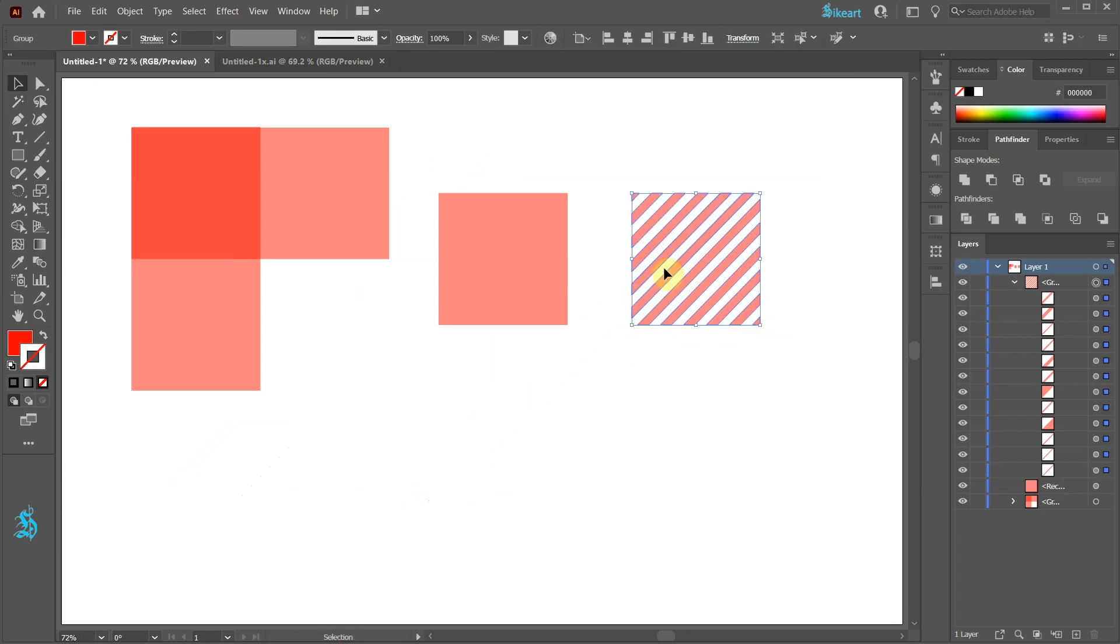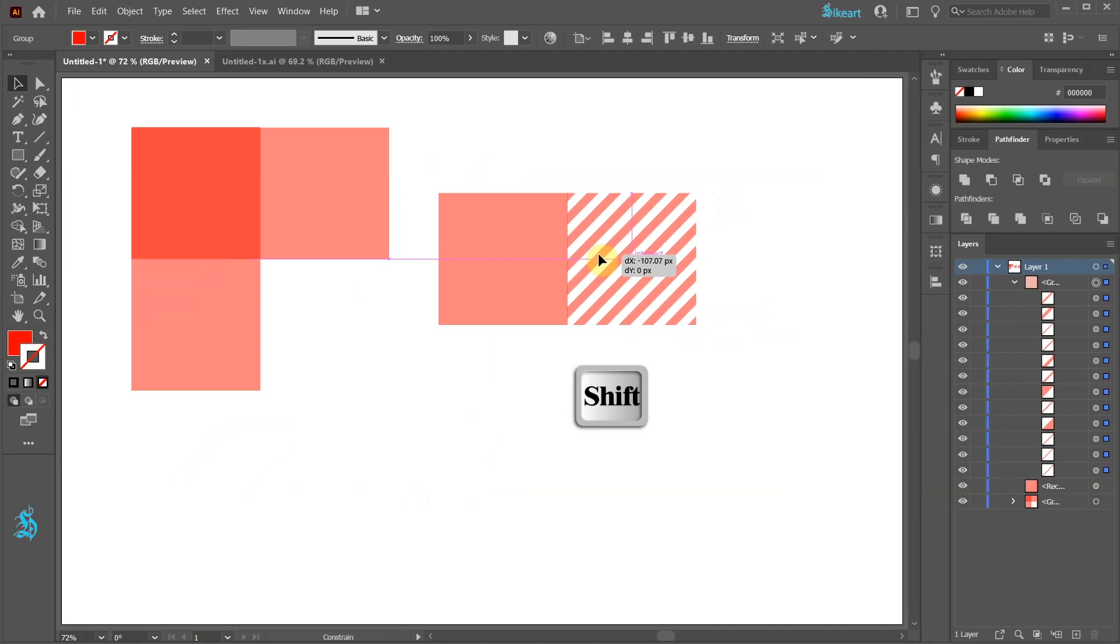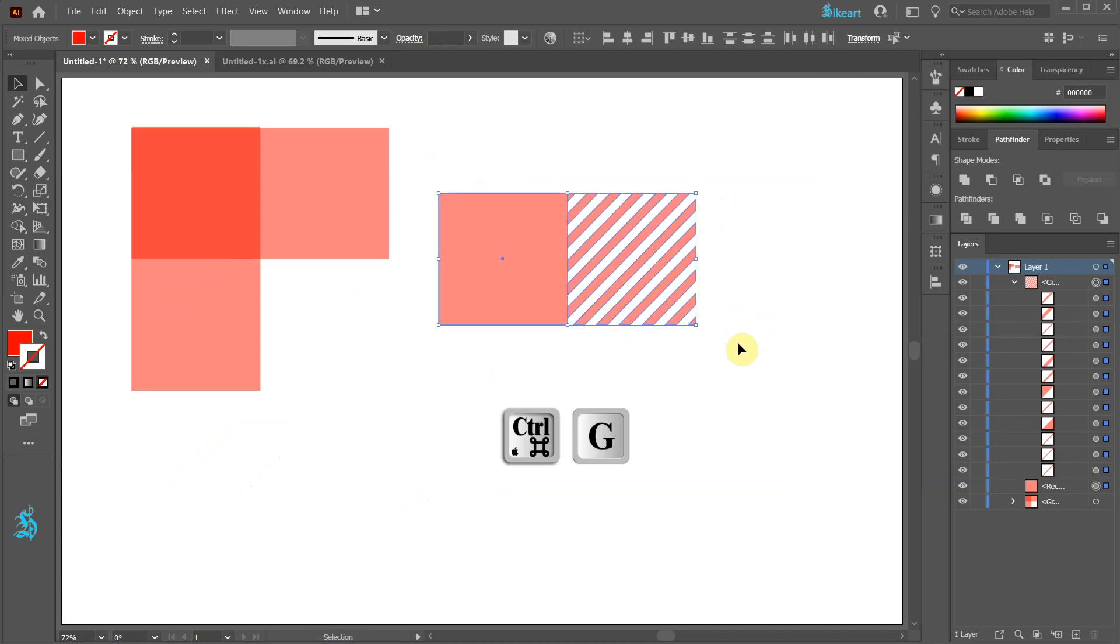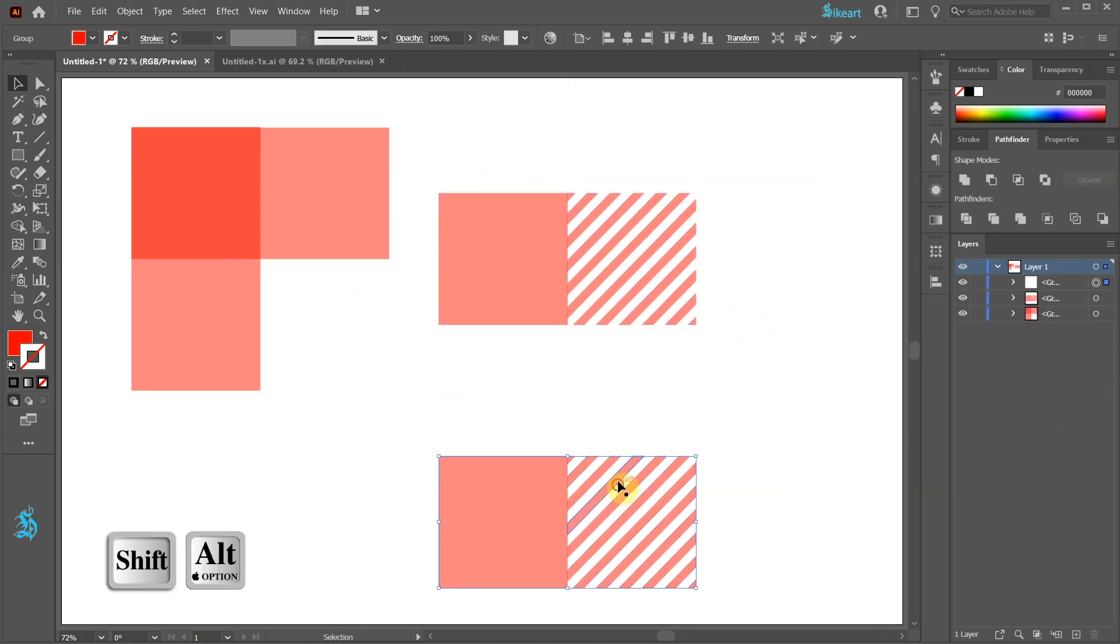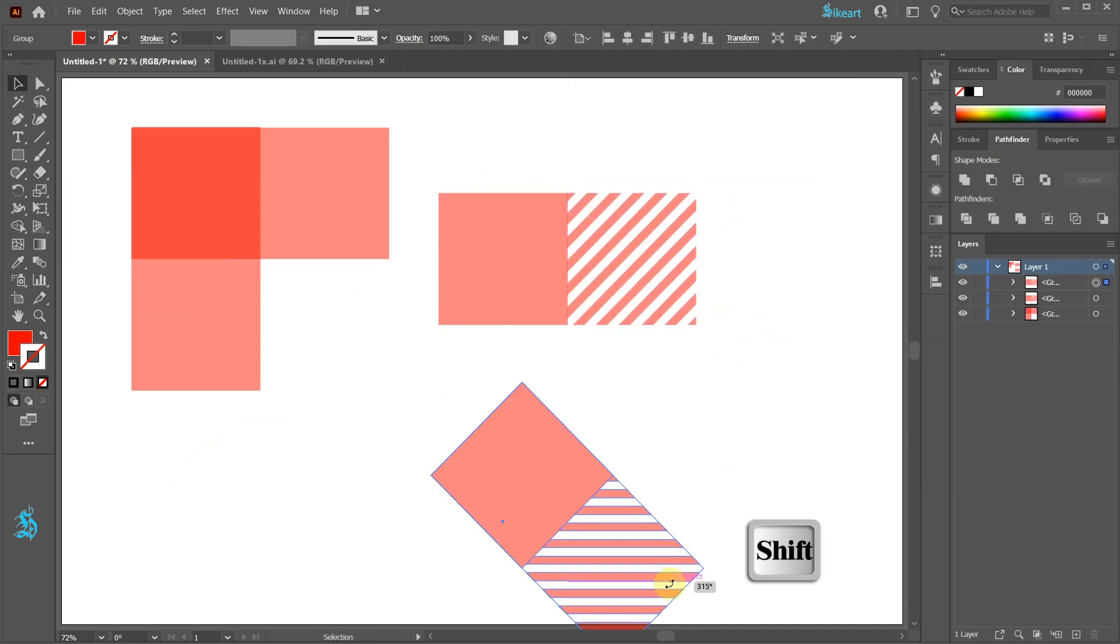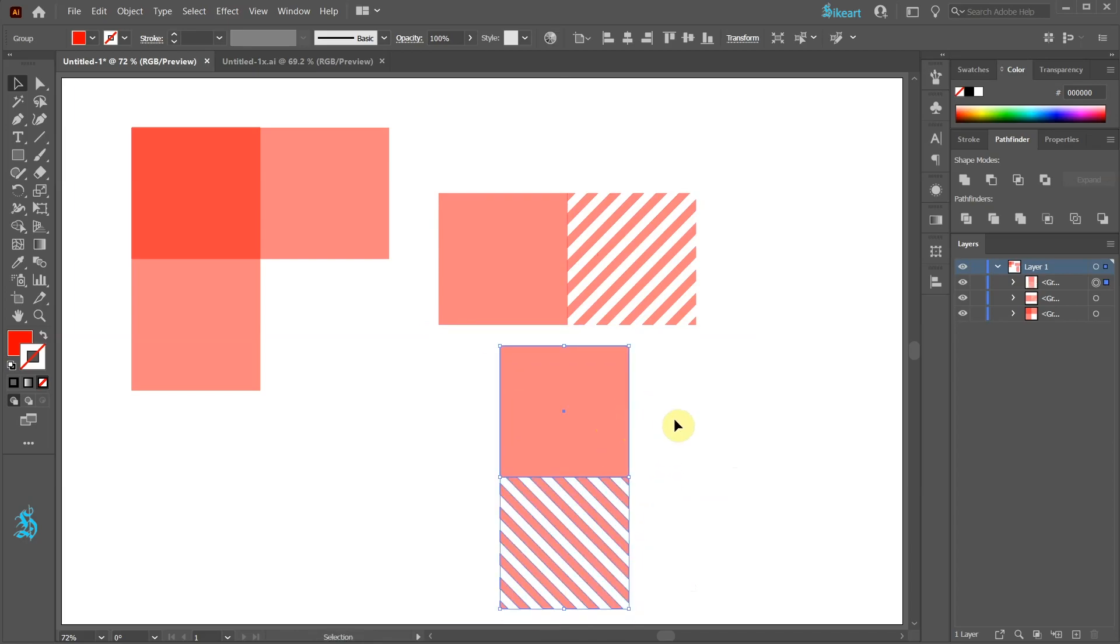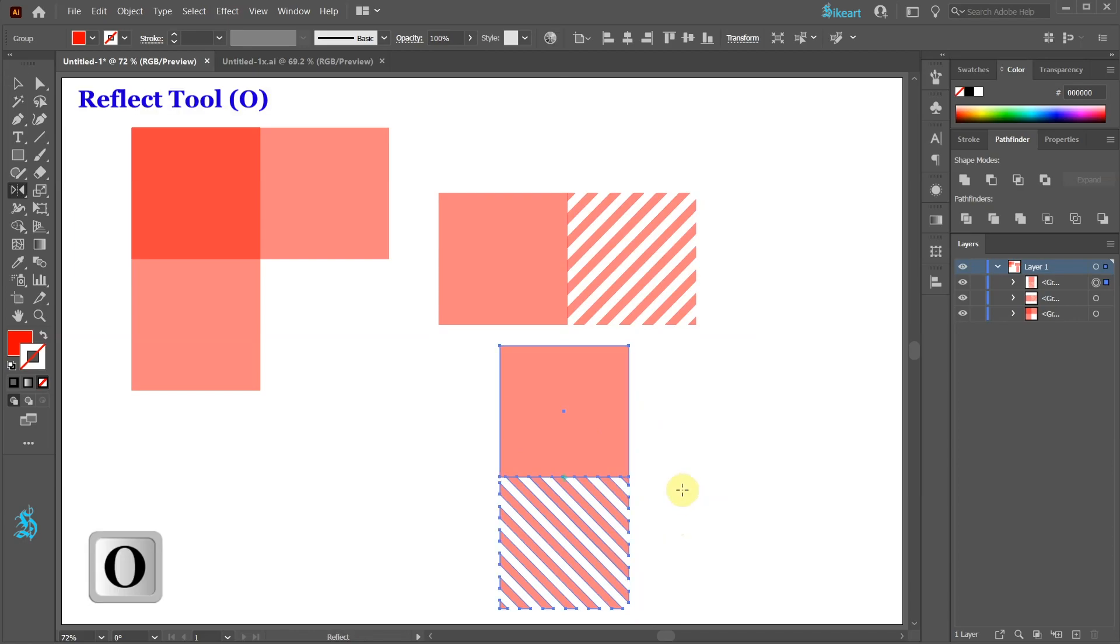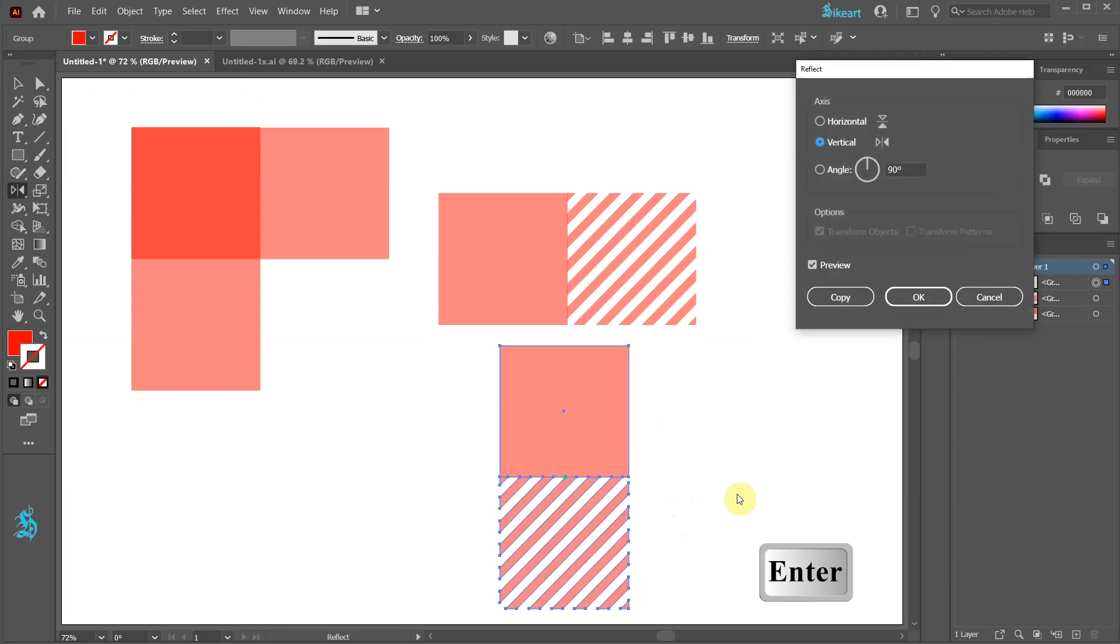Let's bring this group of stripes to align with the other square and group it together. Now create a copy and rotate it by 90 degrees. To change the stripes orientation press the letter O for the Reflect tool and then hit Enter.